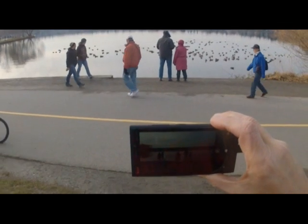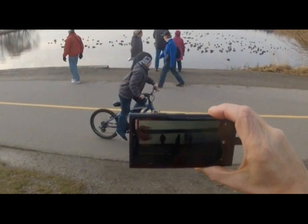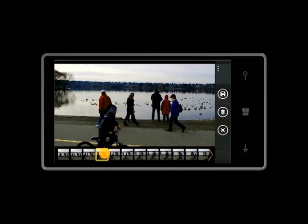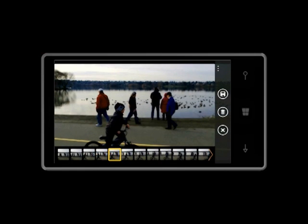Let's try another one. Shoot! Now select the perfect shot, and you're done.